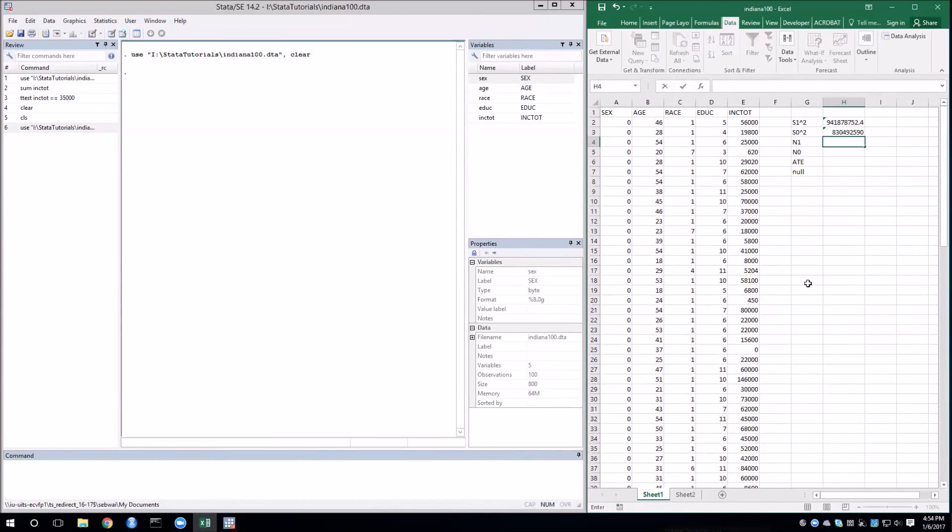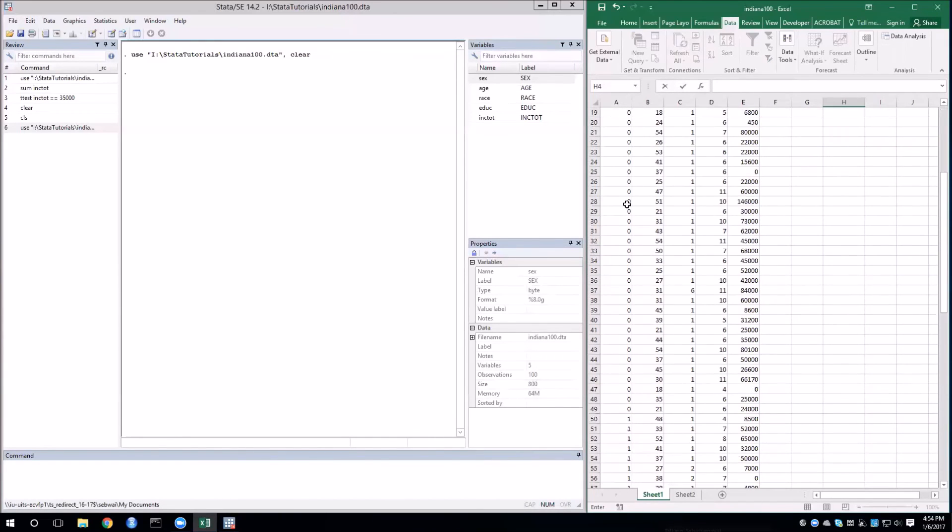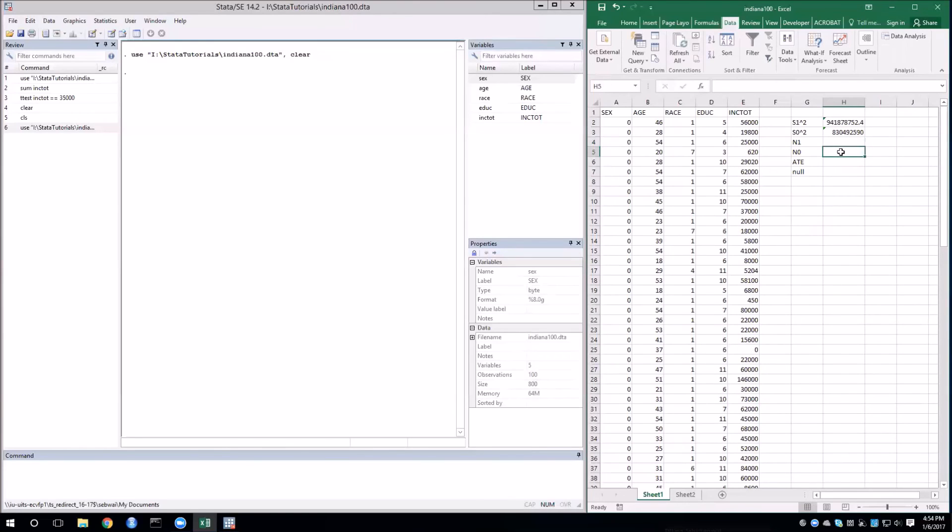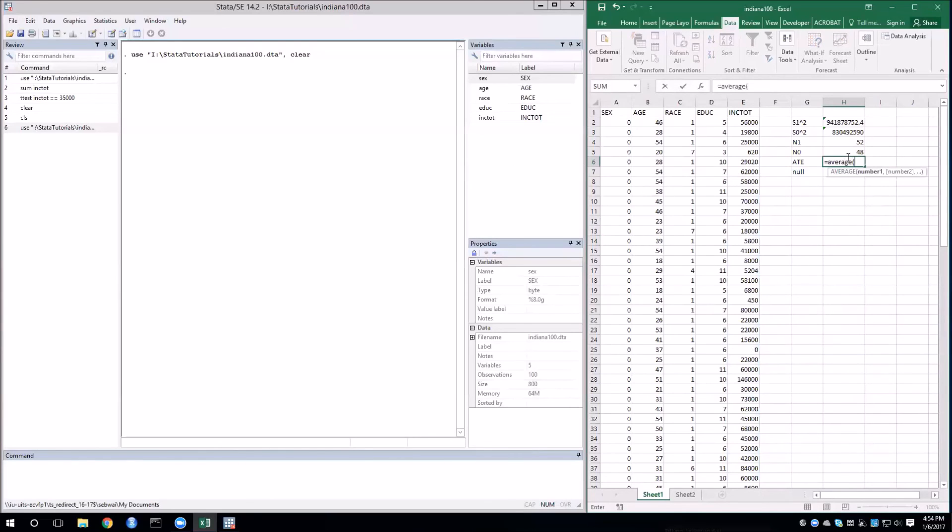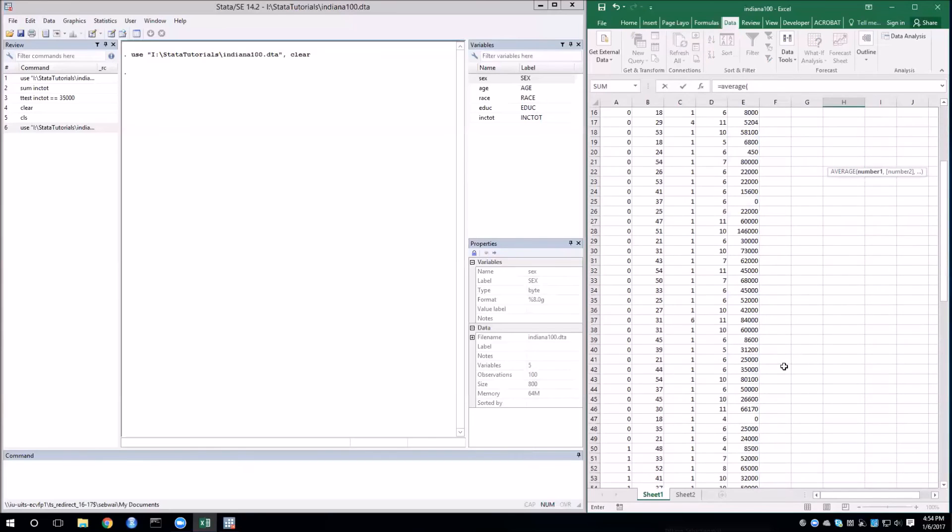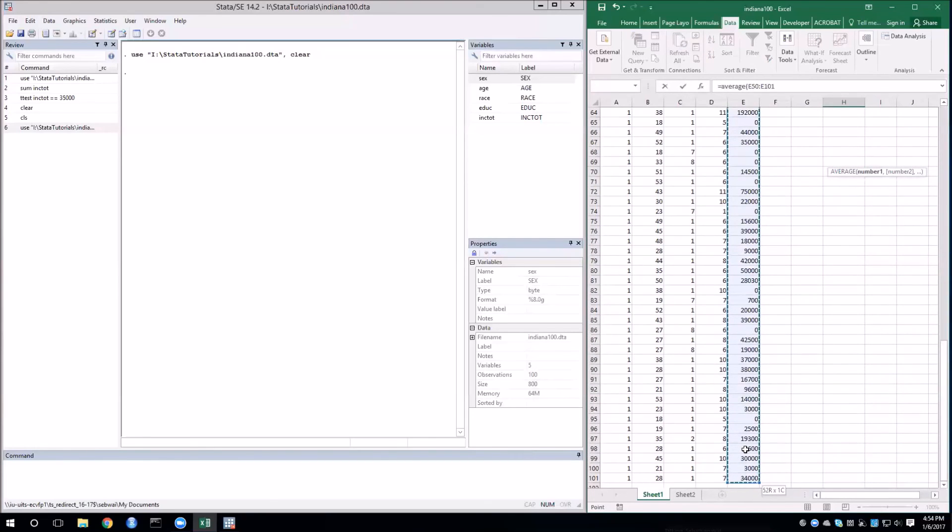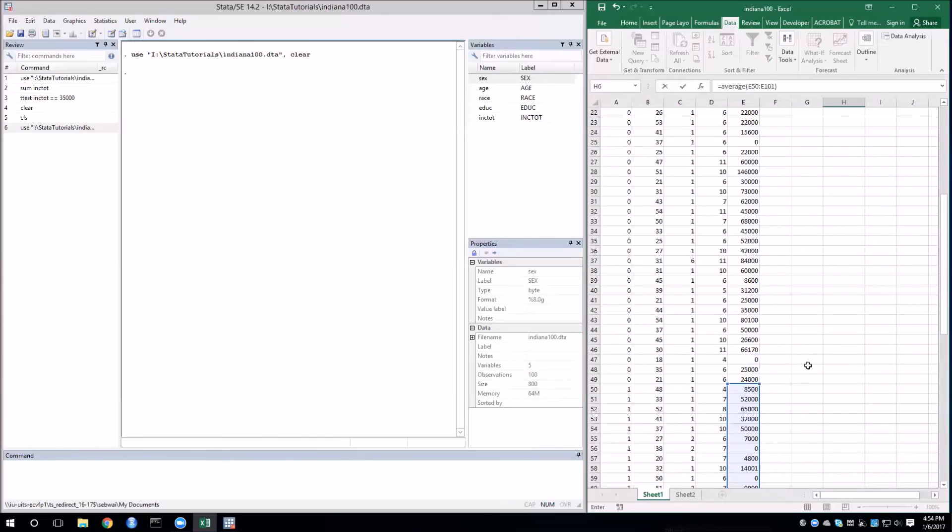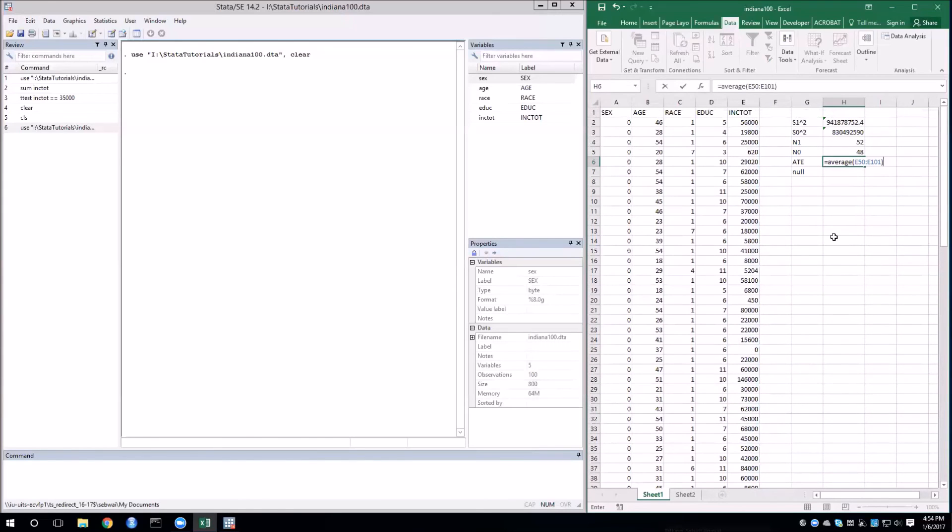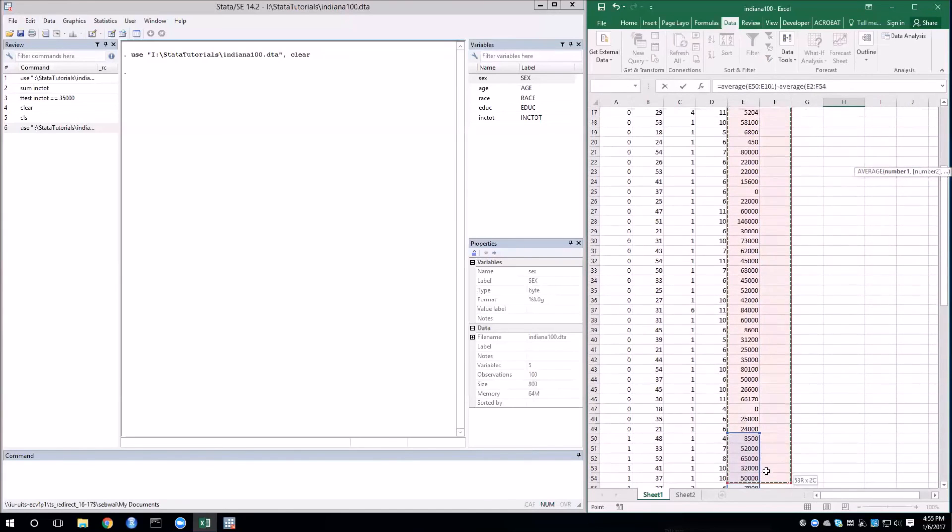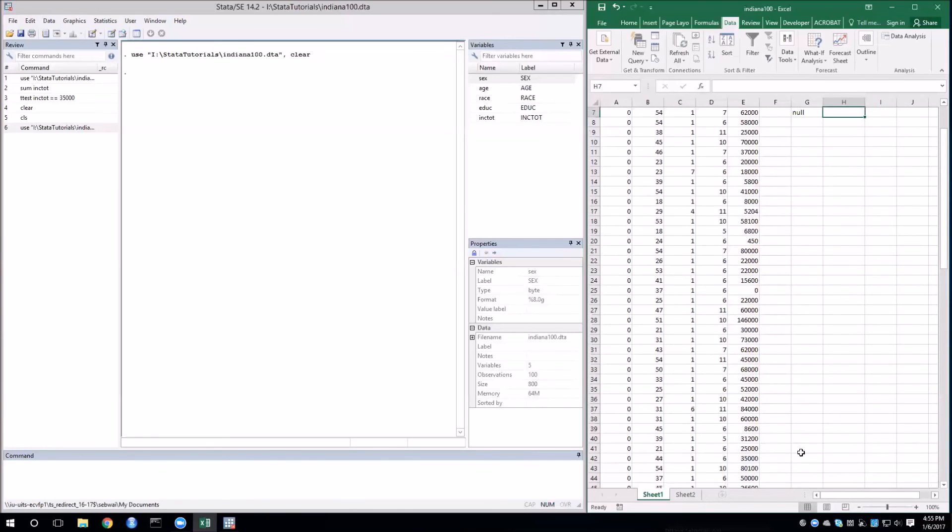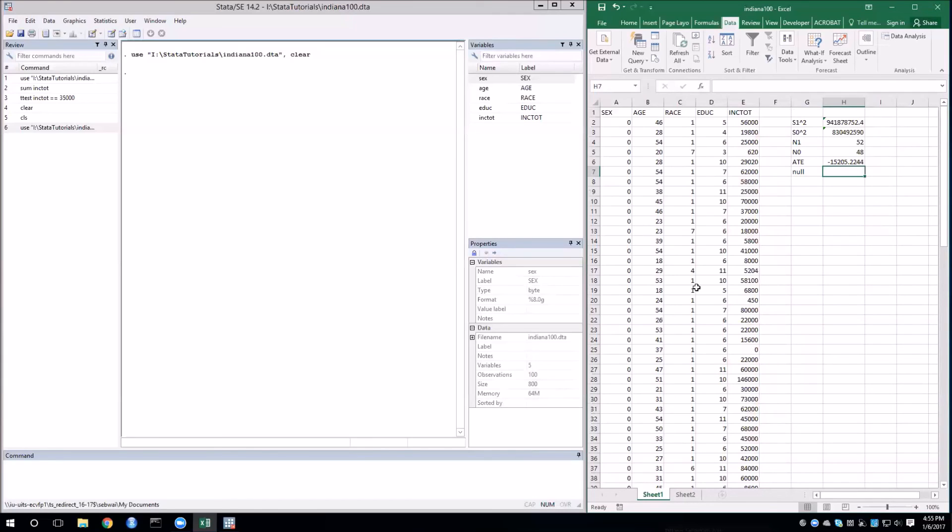For the sample sizes, we just need to count up the number of men and women in the sample. So for the men, we can see that there are 48, so I'll type that in here. And for the women, there are 52. For the average treatment effect, we'll first need to calculate the average income for the women, and then subtract the average income for the men. Okay, and our null for right now will say that there is no difference in income, so that would be zero.